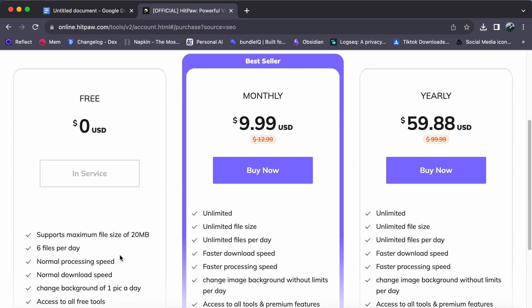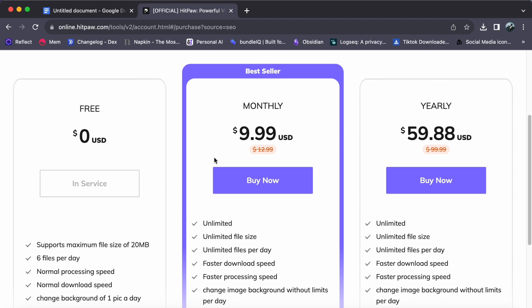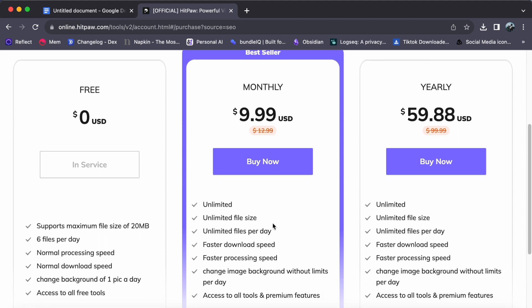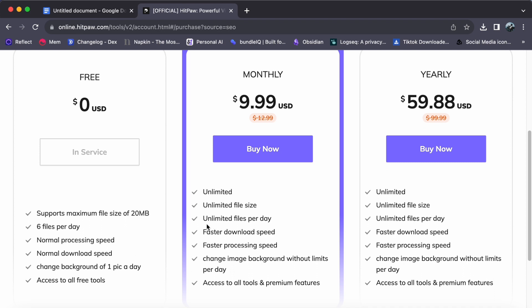The second option is the monthly plan, which is priced at $9.99 USD per month. This plan provides significant advantages, including unlimited file size and unrestricted number of files you can upload and process daily, faster access to tools, and absolutely no usage limits.